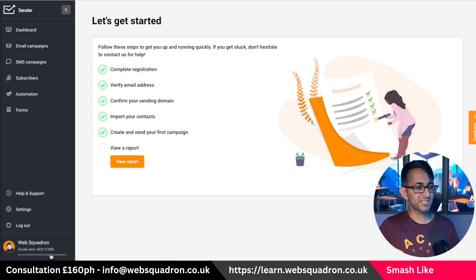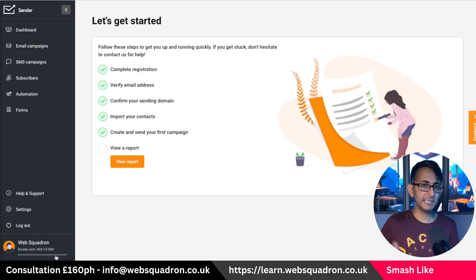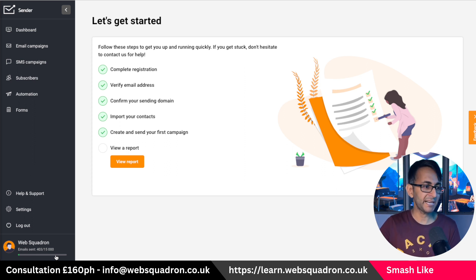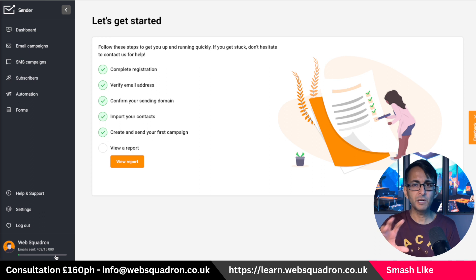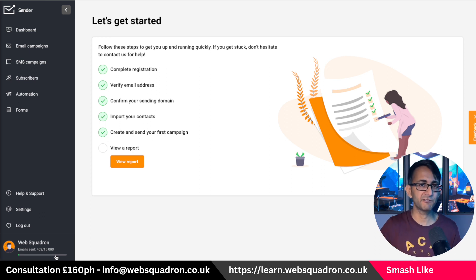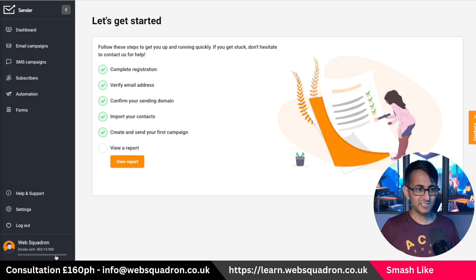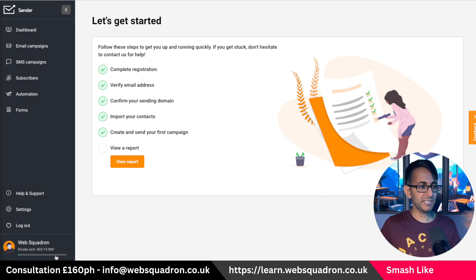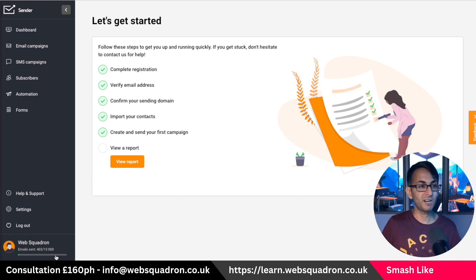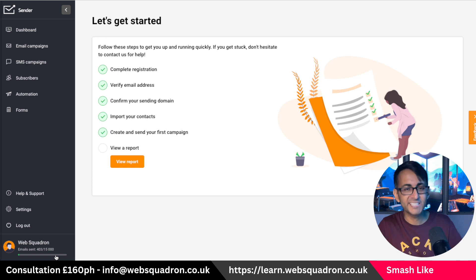Sender.net - I've got a 15,000 email limit per month, and I've sent out 403 so far, including the first batch to course members plus a few test emails to check everything worked. So to summarize: sender.net is free, 2,500 subscribers, 15,000 emails per month. I'm really liking this.